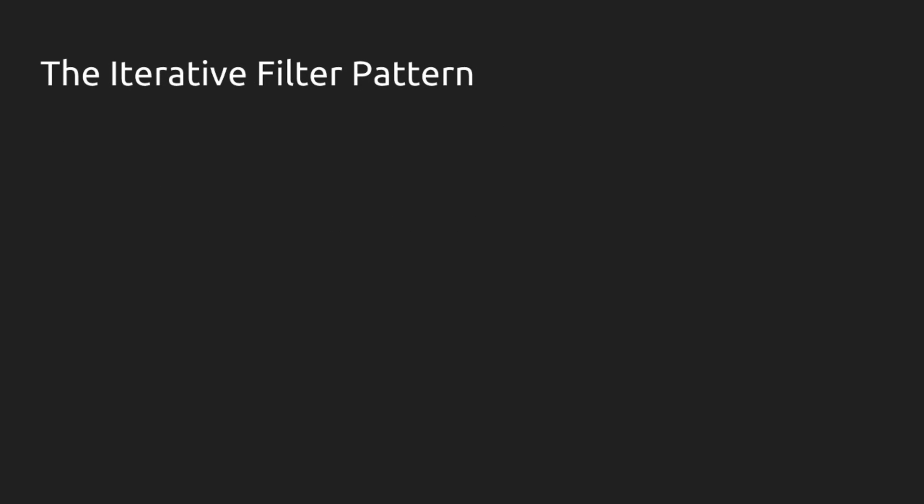This is the iterative filter pattern, which through its name you should guess means that there's going to be some kind of loop involved. It goes like this.